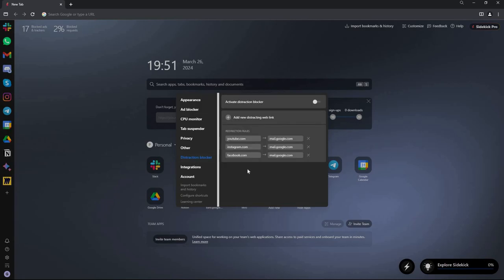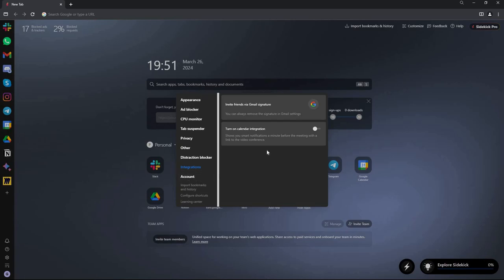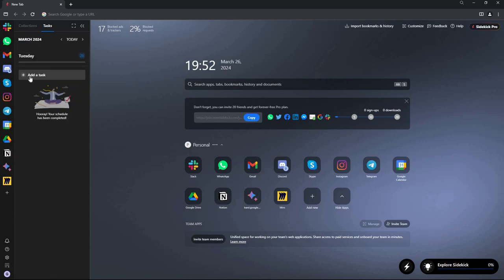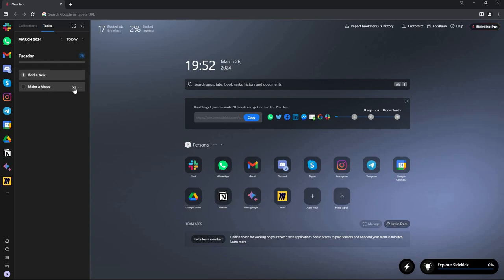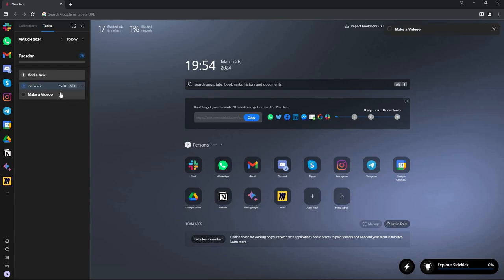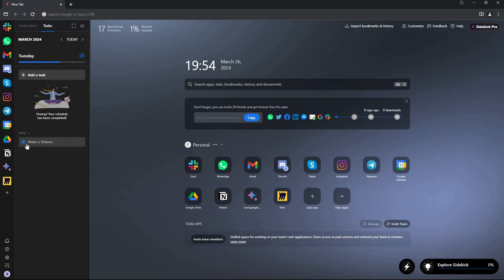There are also other settings including the distraction blocker, integrations, and account details. Another feature I really like is the task manager — you can add tasks, and for example I've added a task for today. You can start a timer by clicking on it, snooze the task to tomorrow or next week, edit it, start or stop the timer. Once you've completed it, mark it as done. The task then moves to the done section, which is really useful.